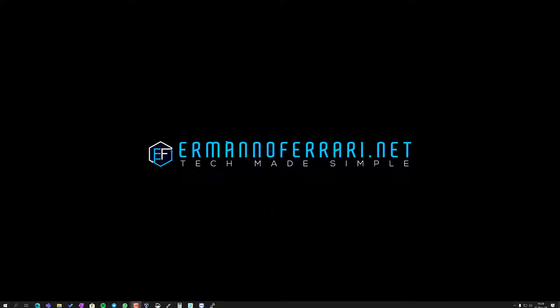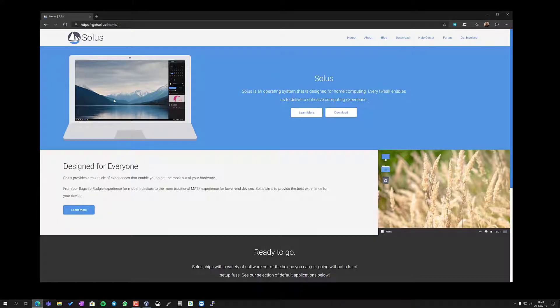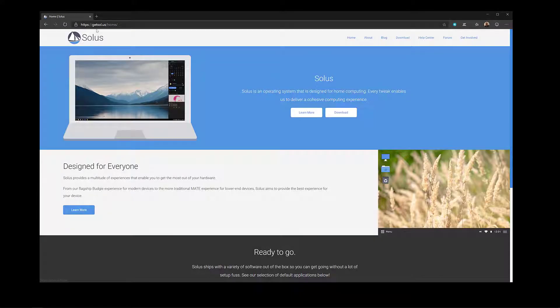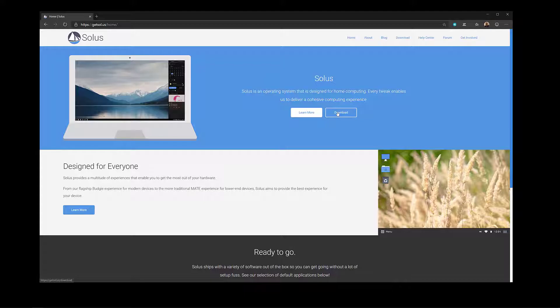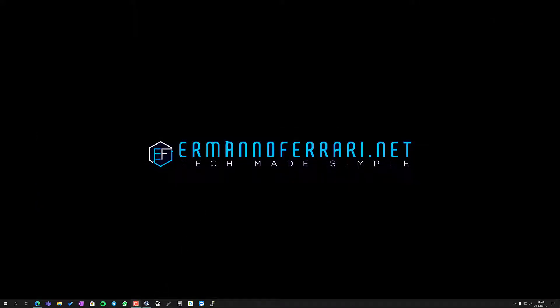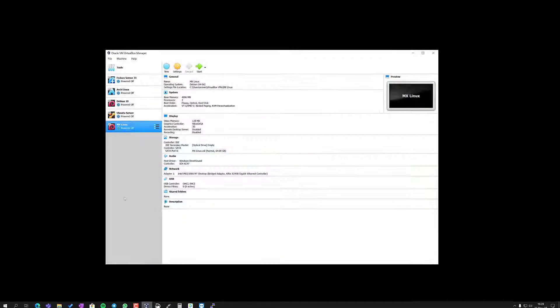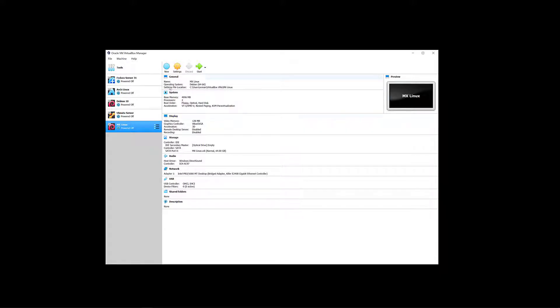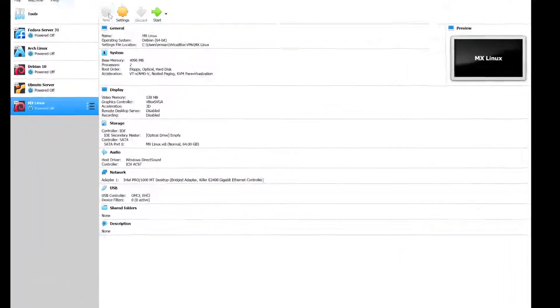First thing you will do is go to the Solus website at getsolus.us and click on download here to download your ISO. Once you're done, let's go to VirtualBox and make a new machine.